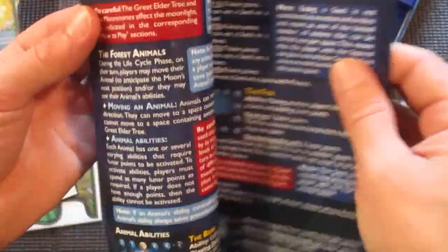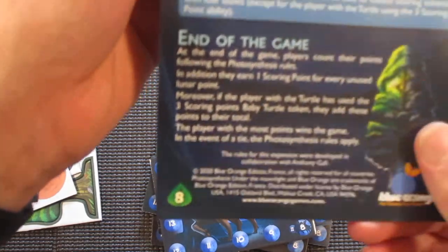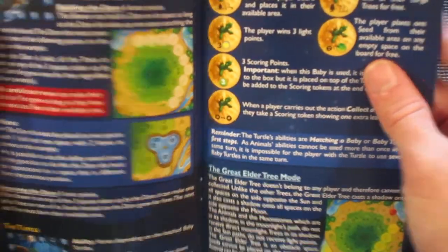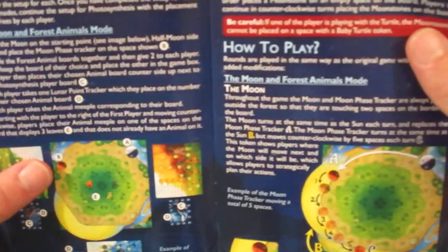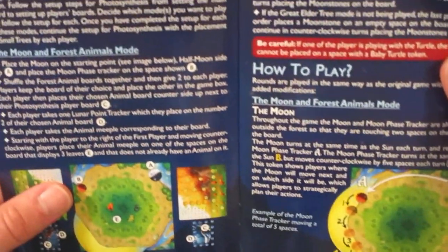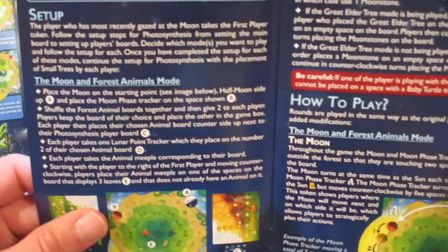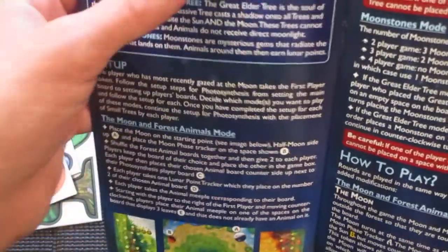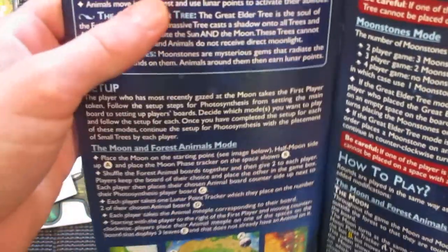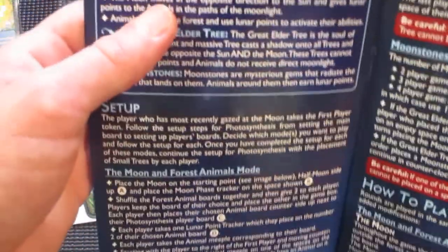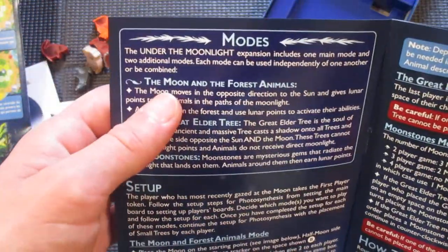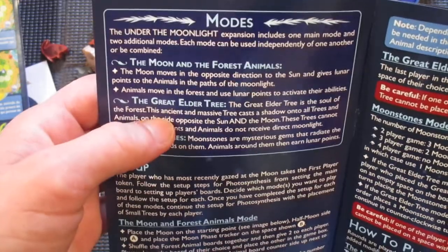A total of eight pages here. It includes one main mode and two additional modes of play.